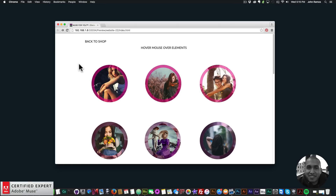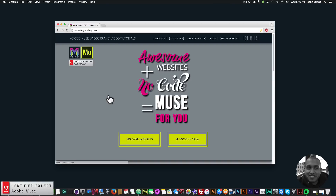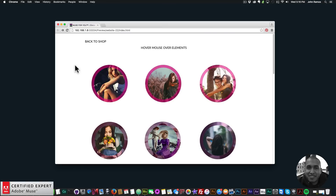Hey, what's up Musers, this is John at Muse4U here to help you build awesome websites without code. In this video tutorial I'm going to go over the click/hover effects widget found at muse4u shop.com. I have an example site here — when I hover over the first one, some text appears: a header text, a line break bar, some body text, and a link that can go to any website you'd like.